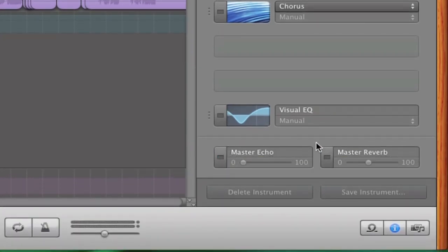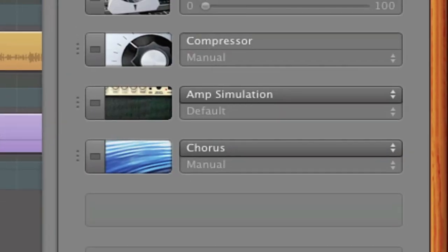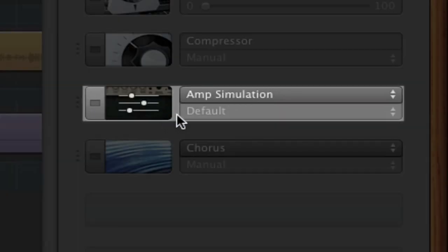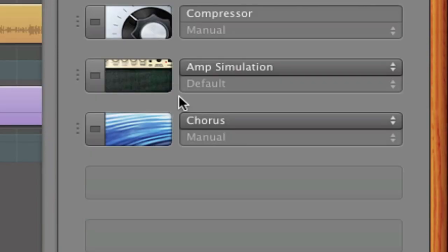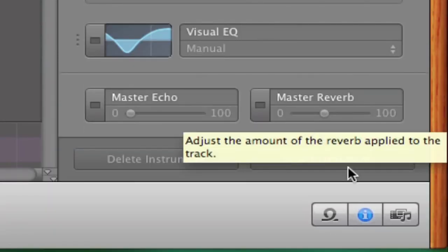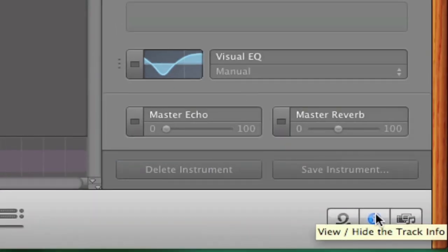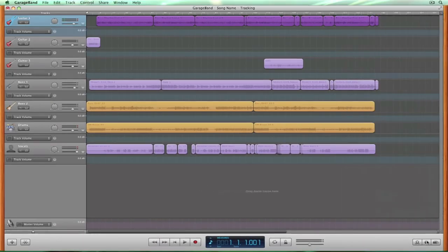If you have an amp simulation on your track, the best thing to do is to export a copy with the amp simulation on and one with it off. Having a clean signal will allow us to later change or blend new sounds into the original track during the mix. Now we're going to repeat this with every one of the tracks in our session.